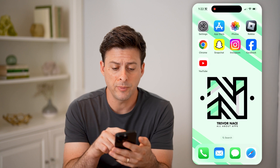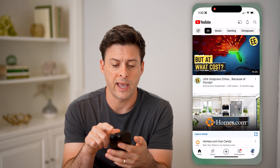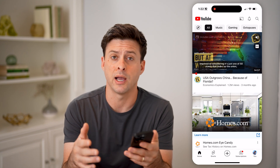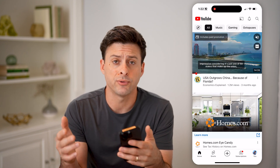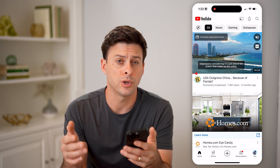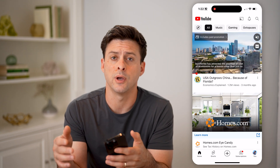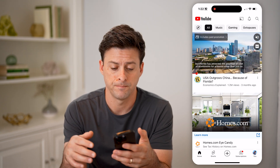Let's open up the YouTube app here on your iPhone or Android. Or of course, if you're on a computer, you can go to studio.youtube.com.